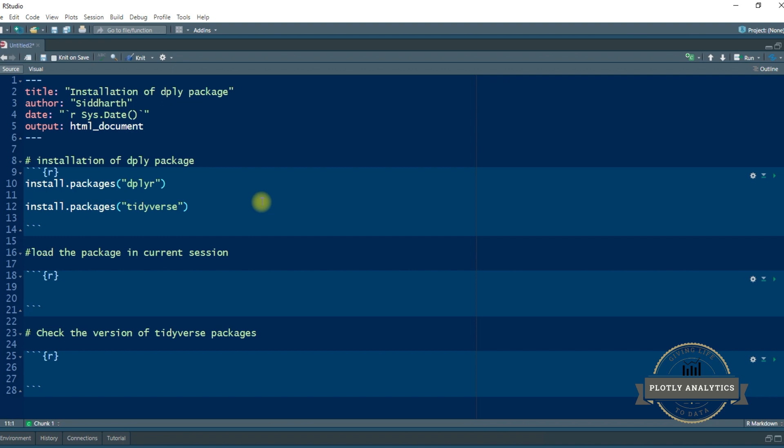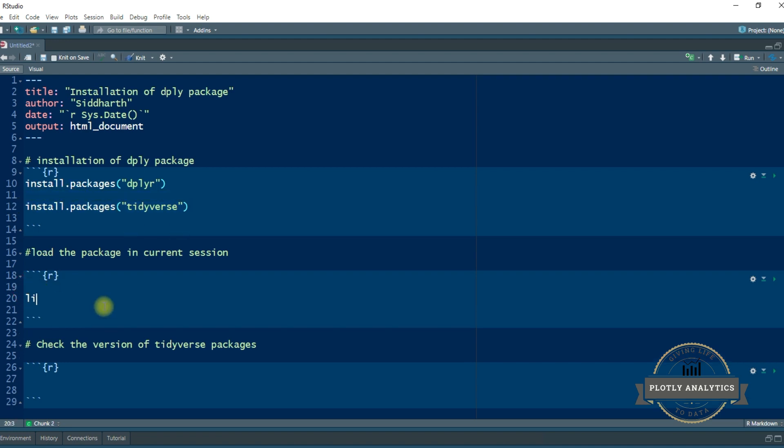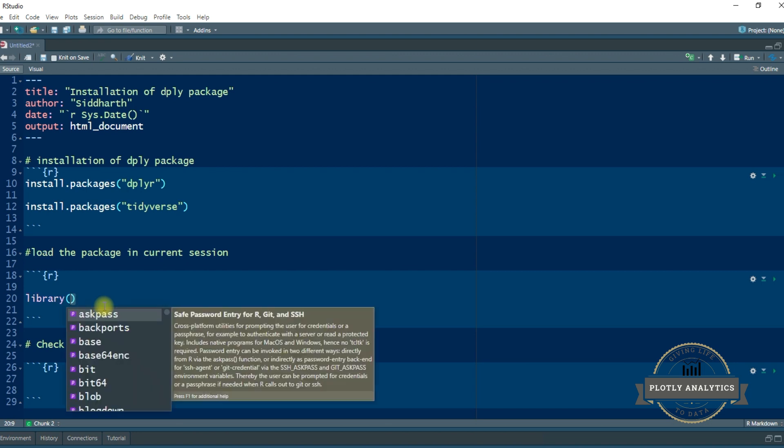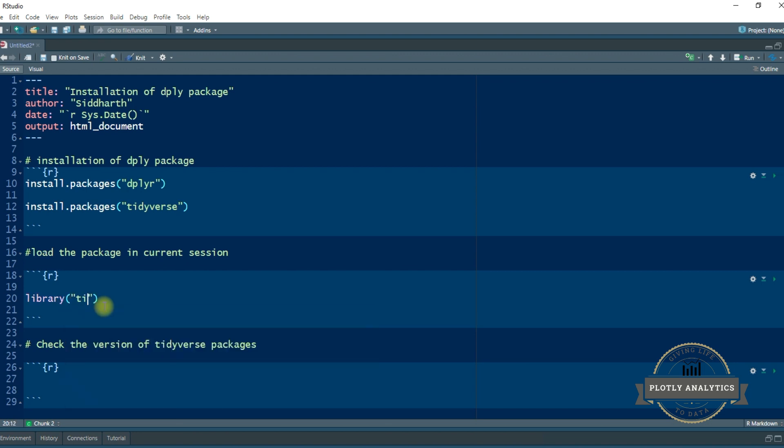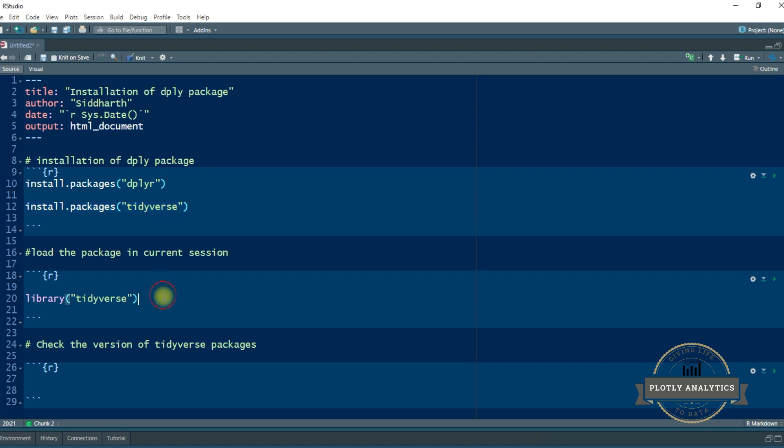So if you install tidyverse then automatically R will install all the packages that are contained within the tidyverse ecosystem. So we are going to install the tidyverse package and then we are going to load the package with the library function. Now in this case the tidyverse package is already installed on my PC, so I am not going to execute this. But as you may be aware that each new R session that you start, all the packages need to be loaded in that session. So I am going to load the tidyverse package in the session.